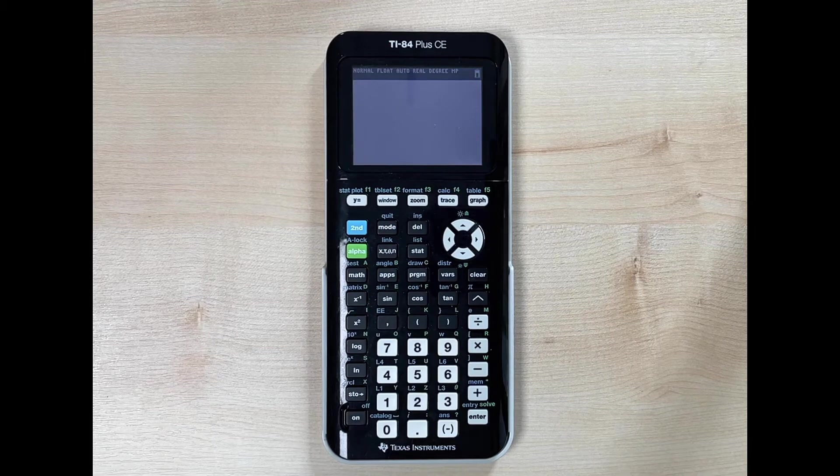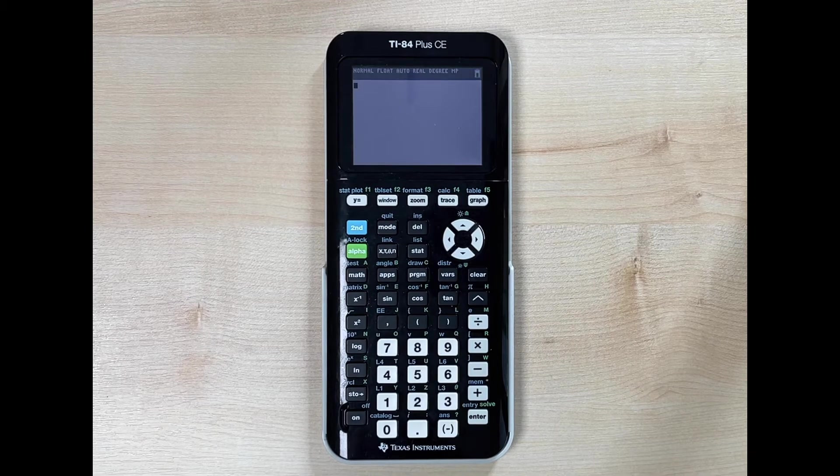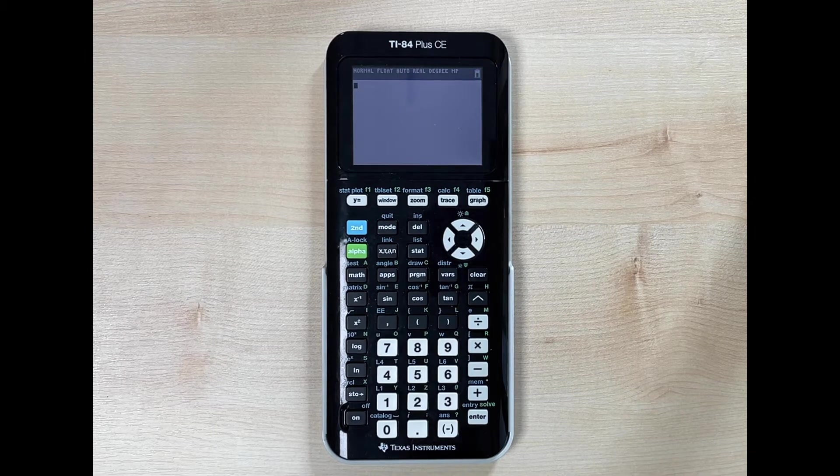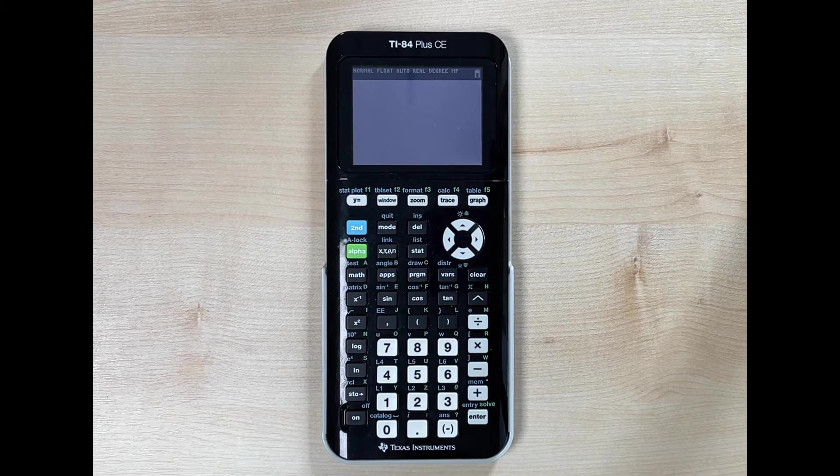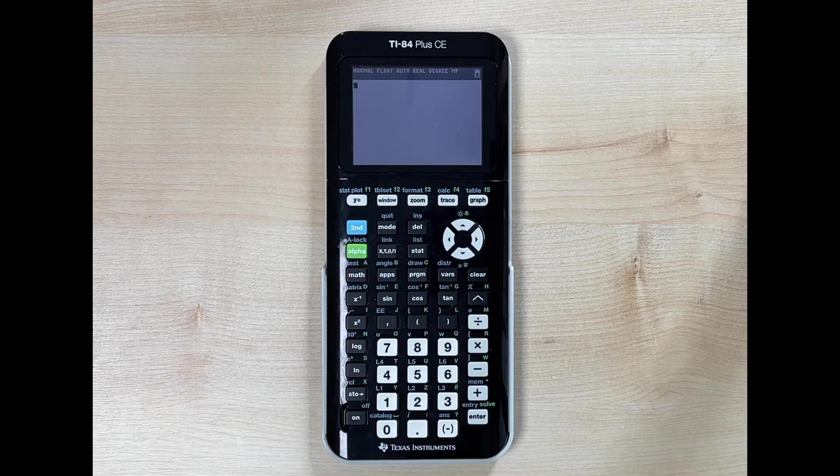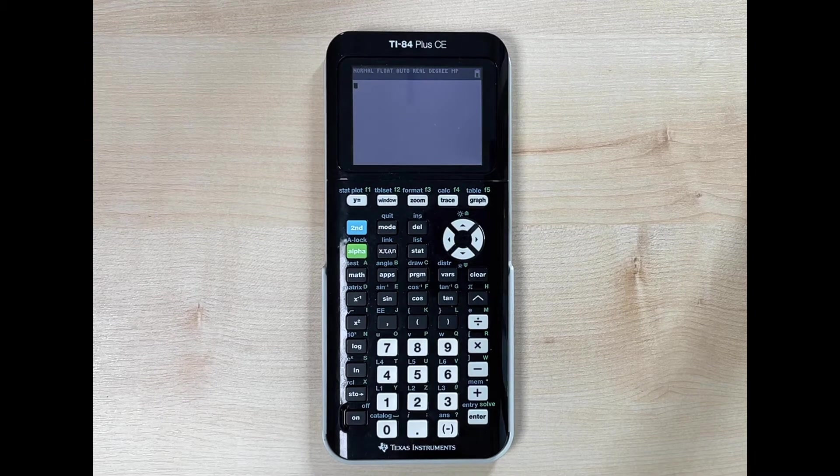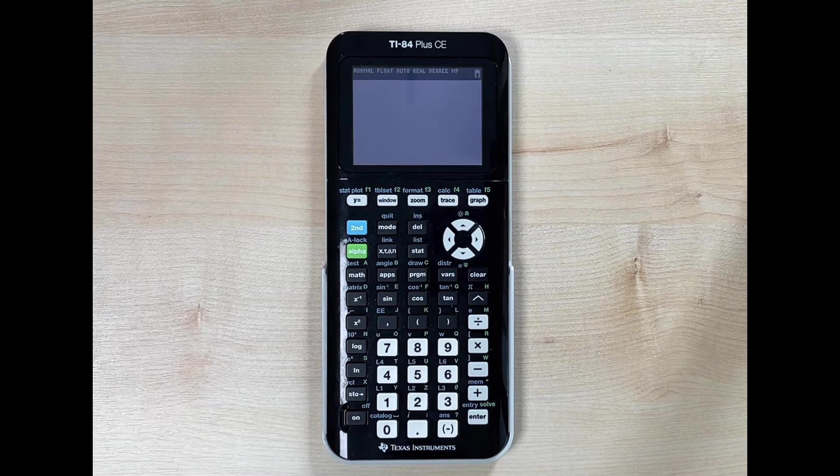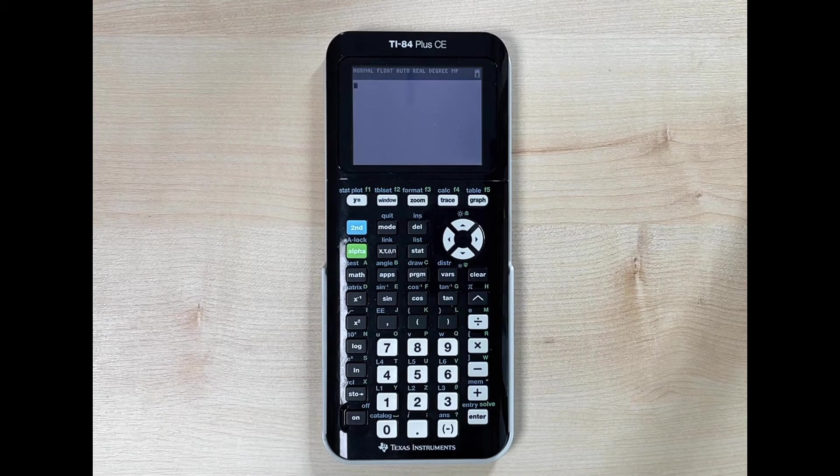In this video, we're going to talk about three different functions of our calculator: how to take the square root of a number, how to take the cube root, and how to take any other root, which is known as the nth root.